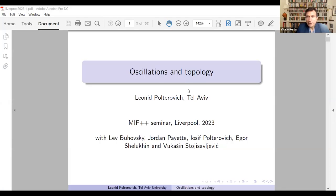Hello, everyone. Welcome to the MIF++ Seminar. It's a great pleasure to introduce Professor Leonid Poltarevich from Tel Aviv University, who will talk today about oscillations and topology.